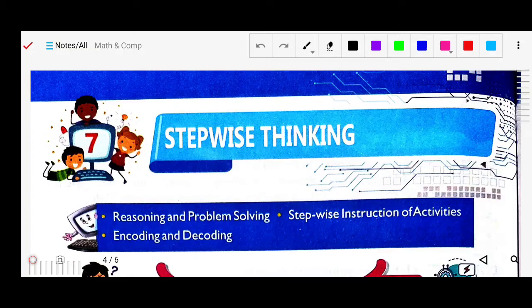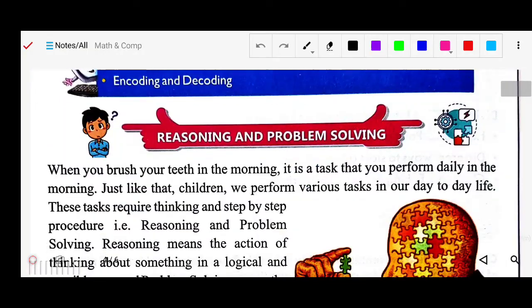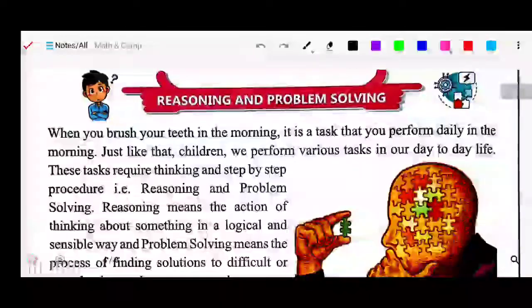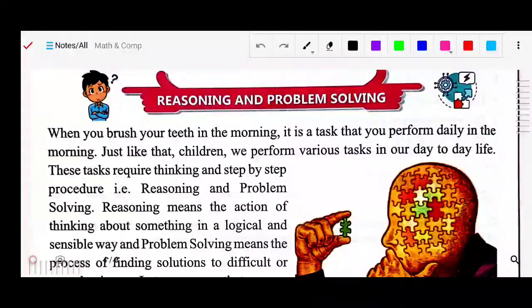That's your stepwise thinking. So like anything we are doing in our regular daily life, in our daily routine, whatever things we are doing, we are following steps. Suppose like when you brush your teeth in the morning, it is a task that you perform daily. In general we perform various tasks in our day-to-day life.